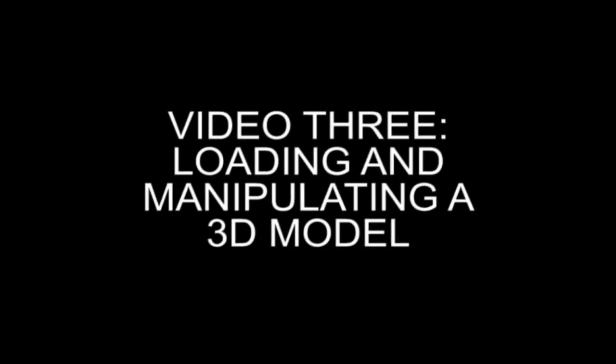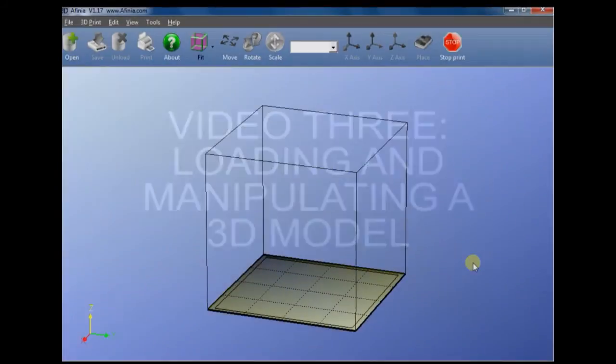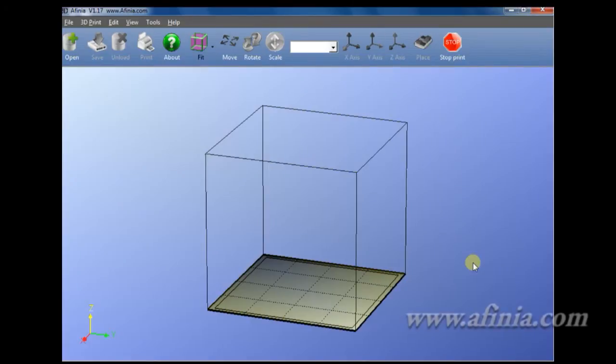Hello and welcome to Affinia 3D printers. This is the third in a series of technical videos for setting up your Affinia H479 3D printer.